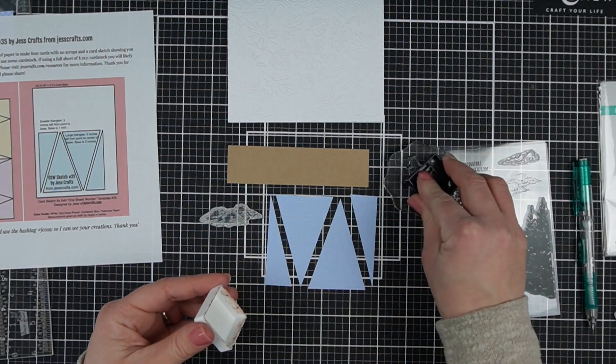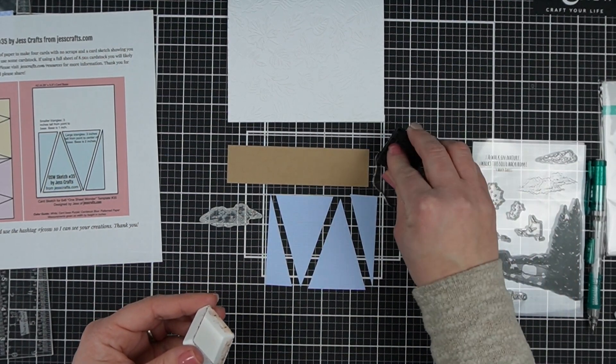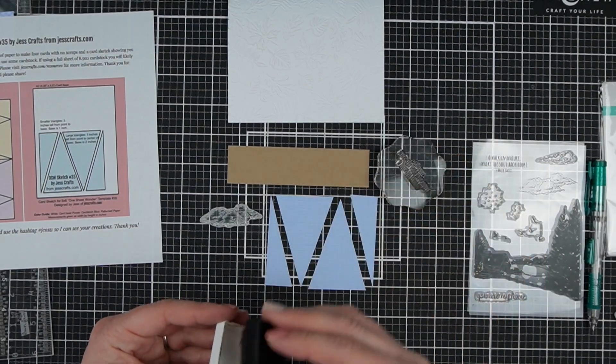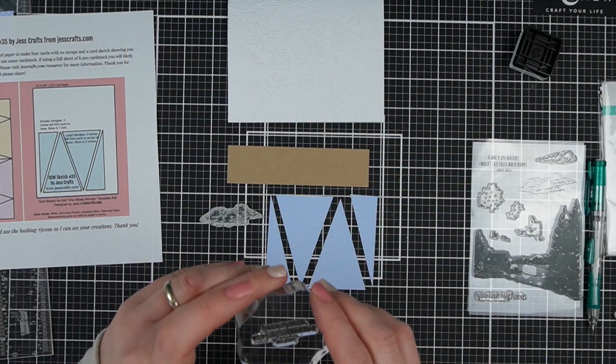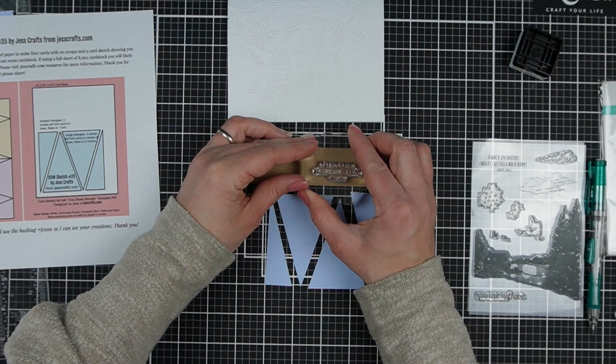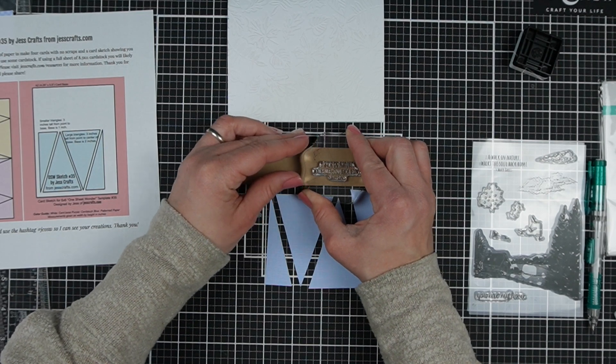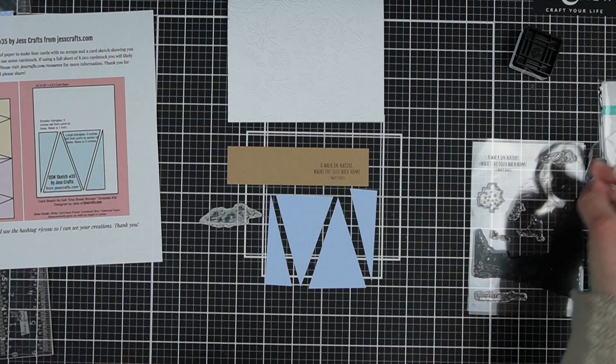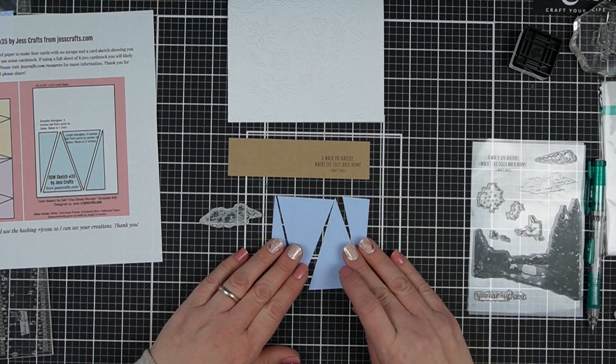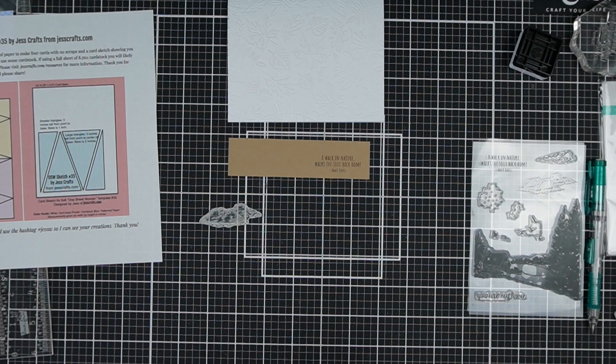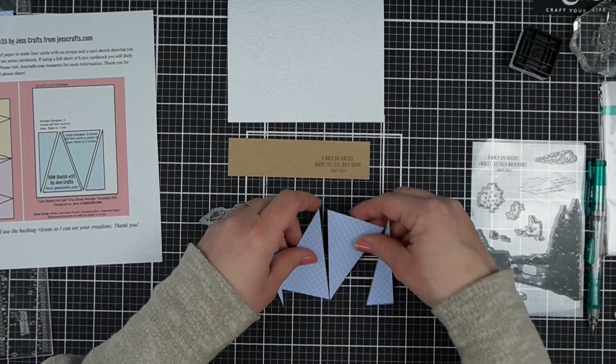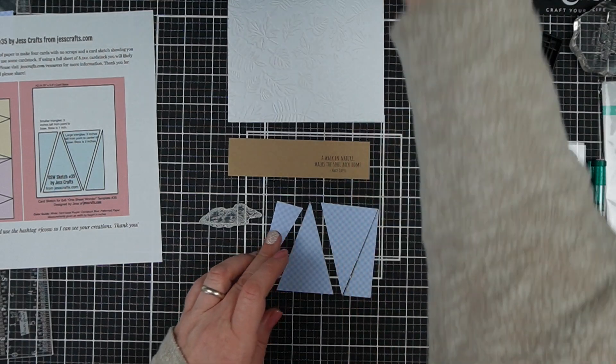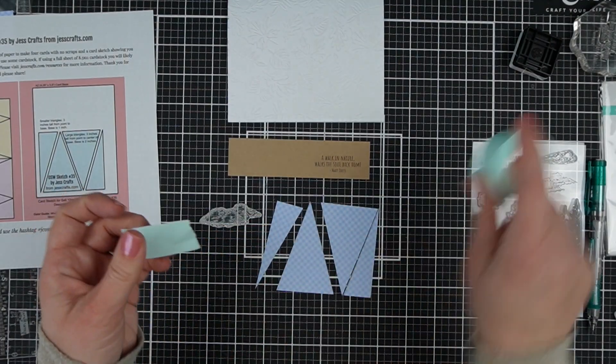This template is downloadable at my blog, so you do not have to worry about what the measurements are or even what I was doing because it does break all of that down. But basically, the larger triangles have a two inch base and are three inches high. The smaller triangles have a one inch base. They're right triangles and they're also three inches high because they're all cut from that three inch square.